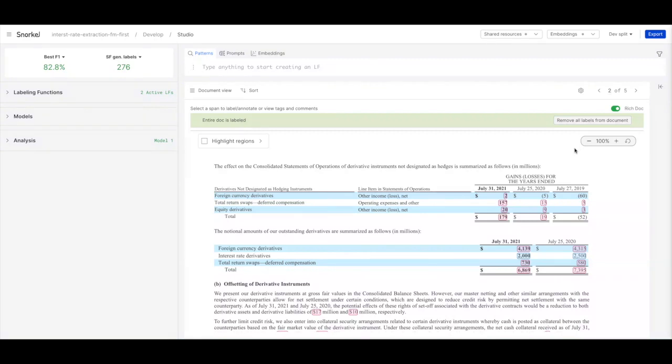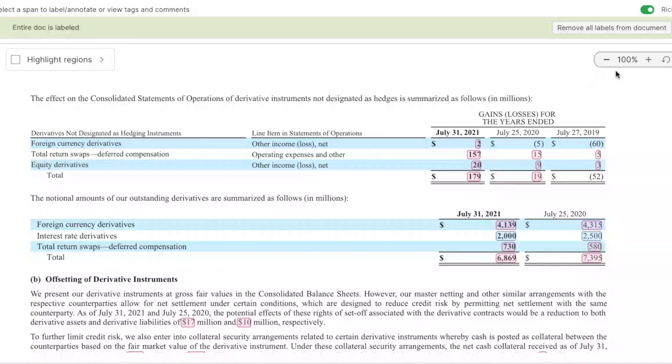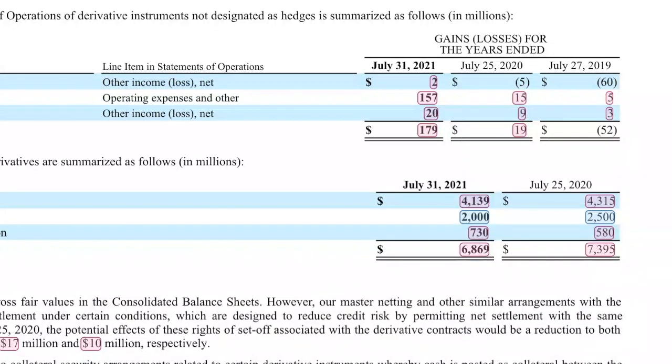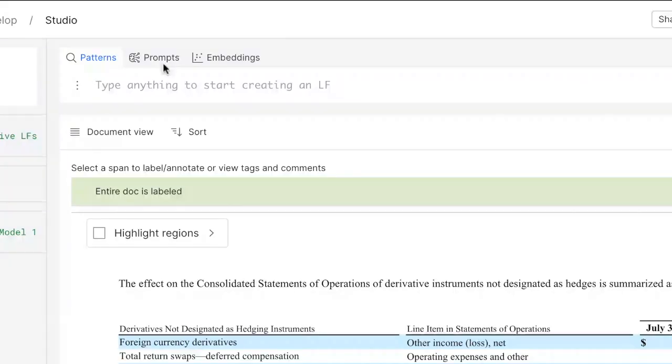What I've loaded in Snorkel here are 10Ks — financial statements put out by various publicly traded corporations — and one of the holdings that they might have are interest rate derivatives. What we want to do is teach a model to understand these very specific line items that sometimes occur in tables and sometimes in the text of the 10K, making sure the model is extracting these entities from various portions of the document. A natural way to start is asking a large language model to see how well it can identify interest rate derivatives, using the new prompting workflow in Snorkel Flow.